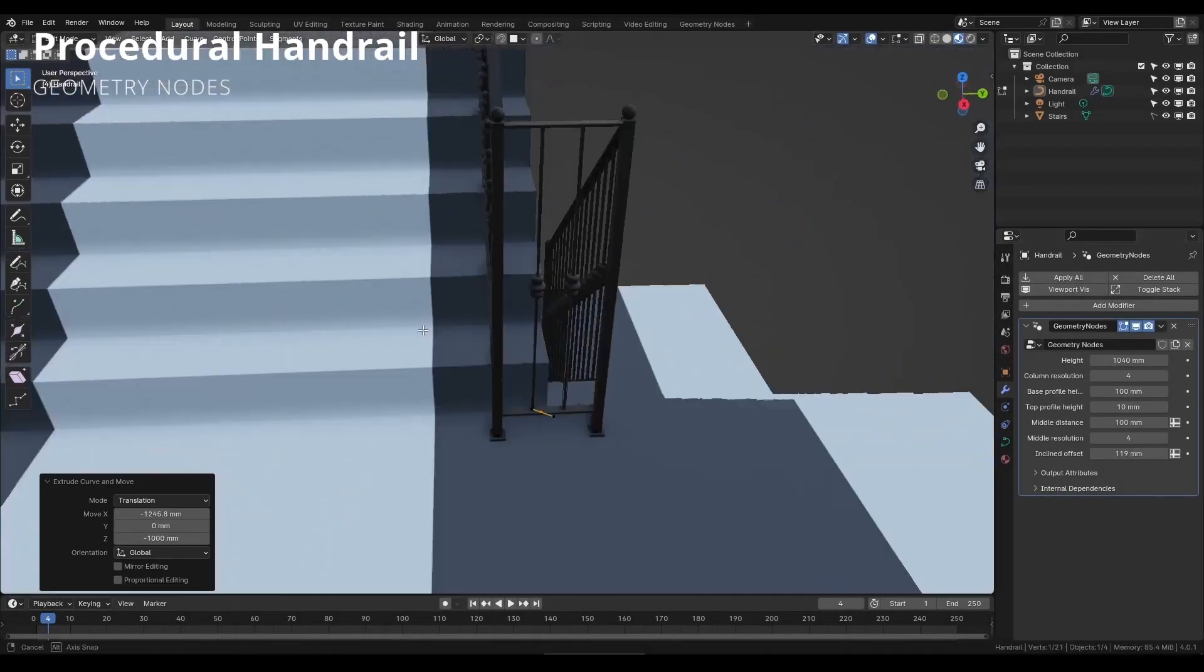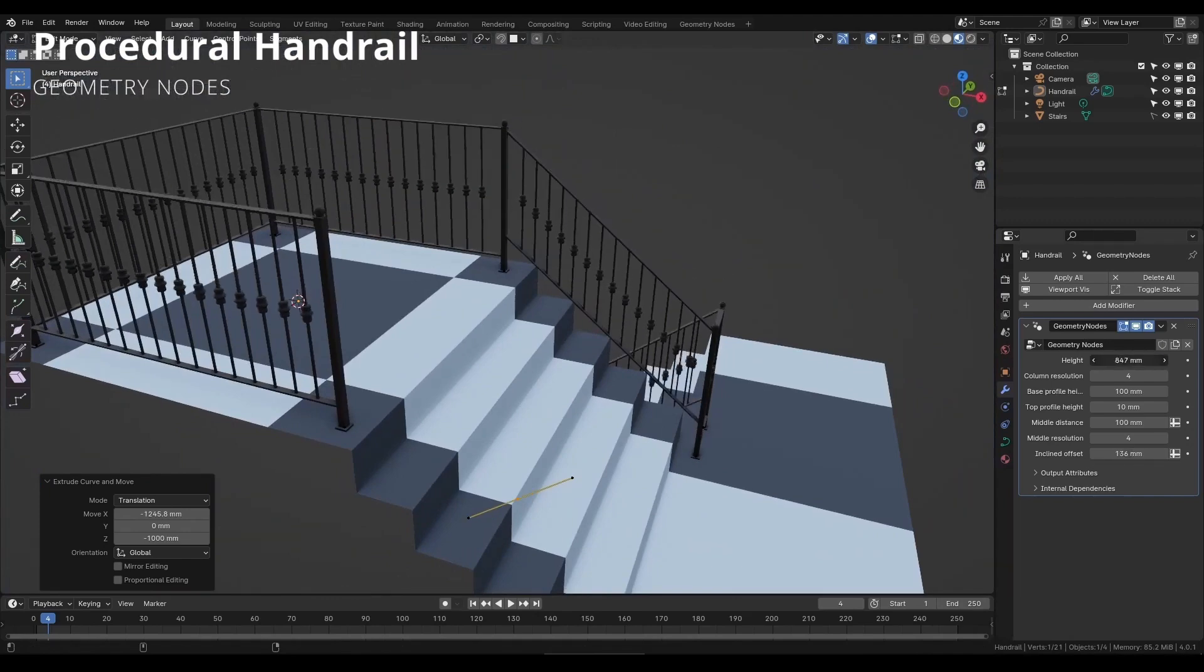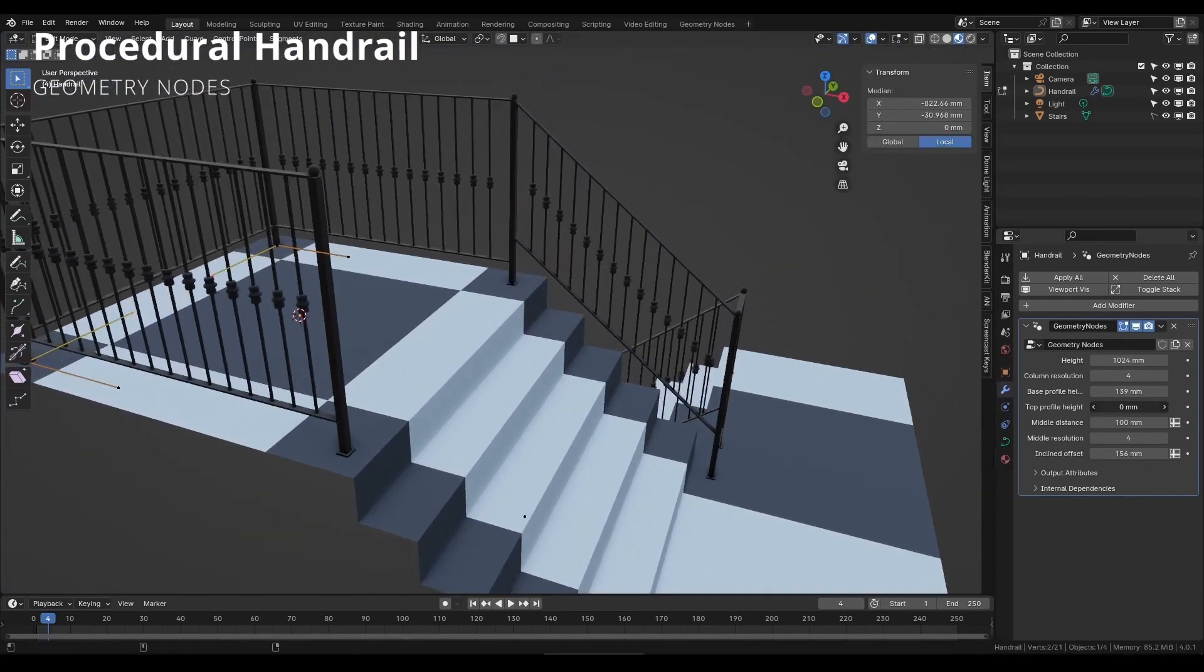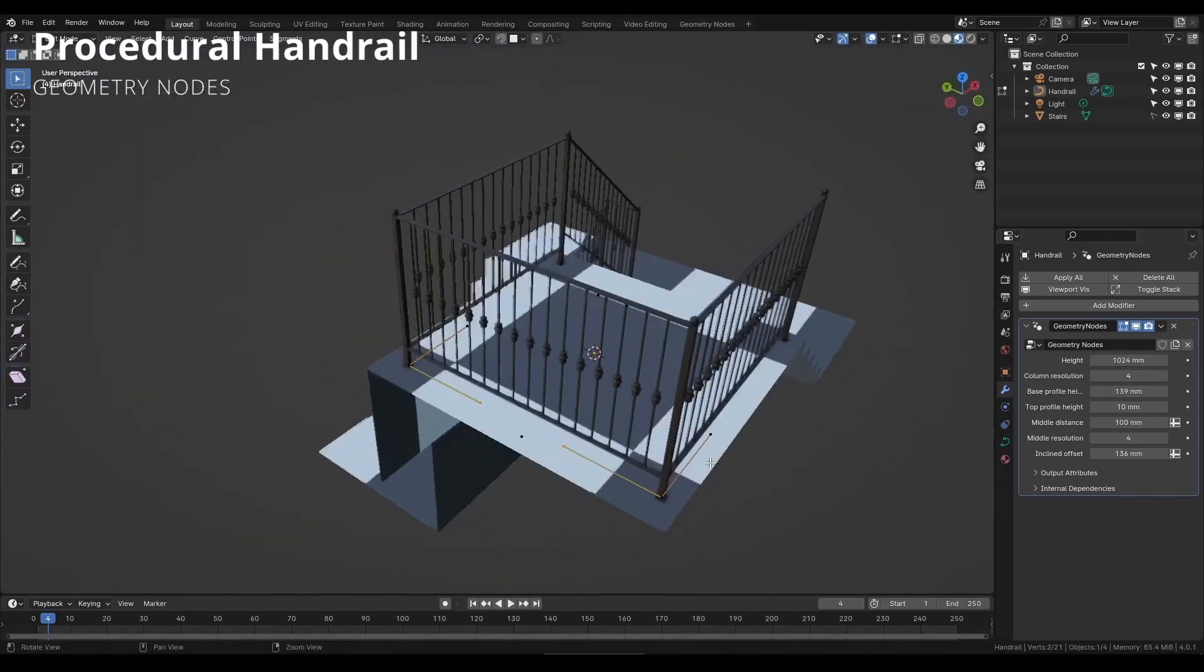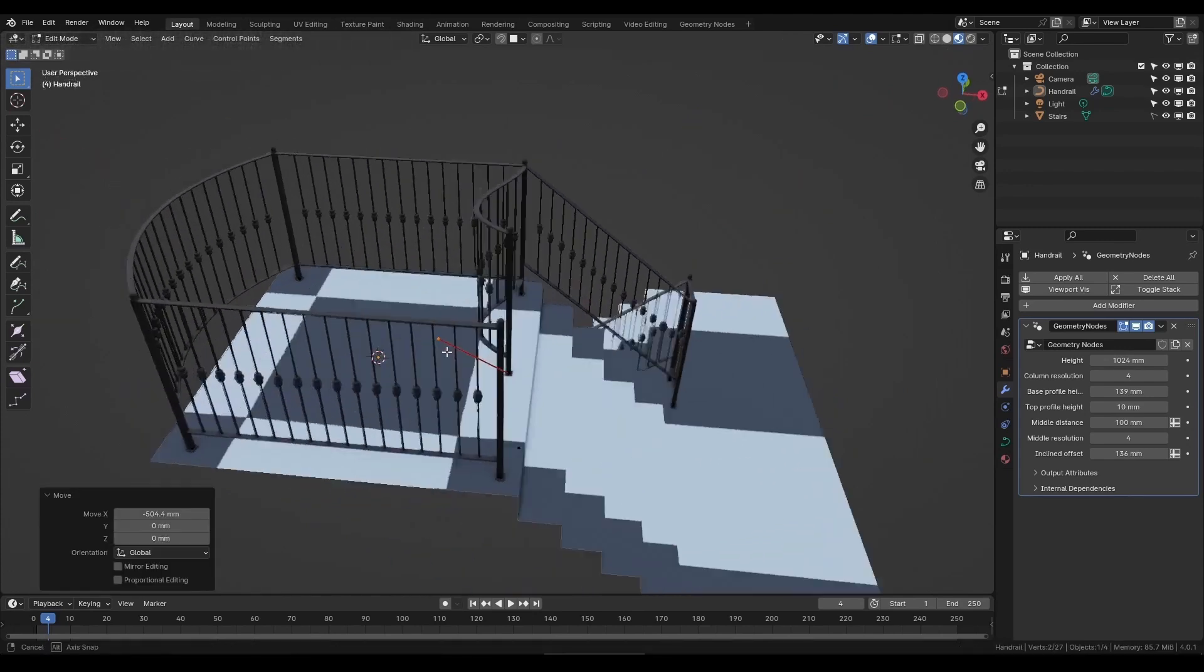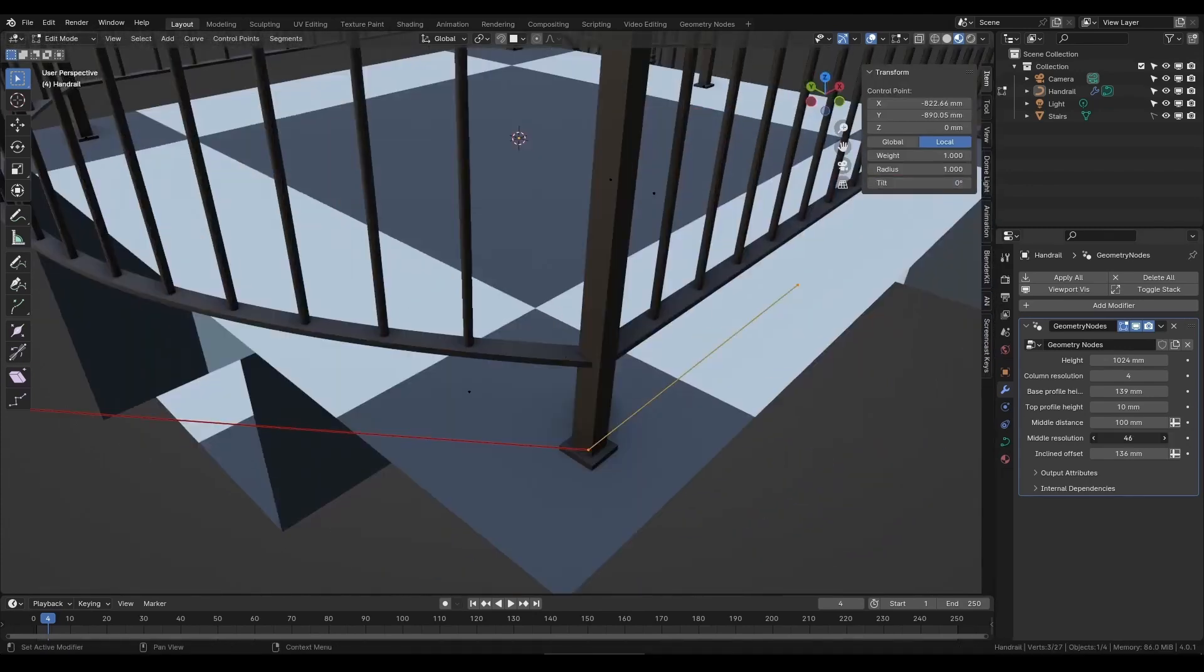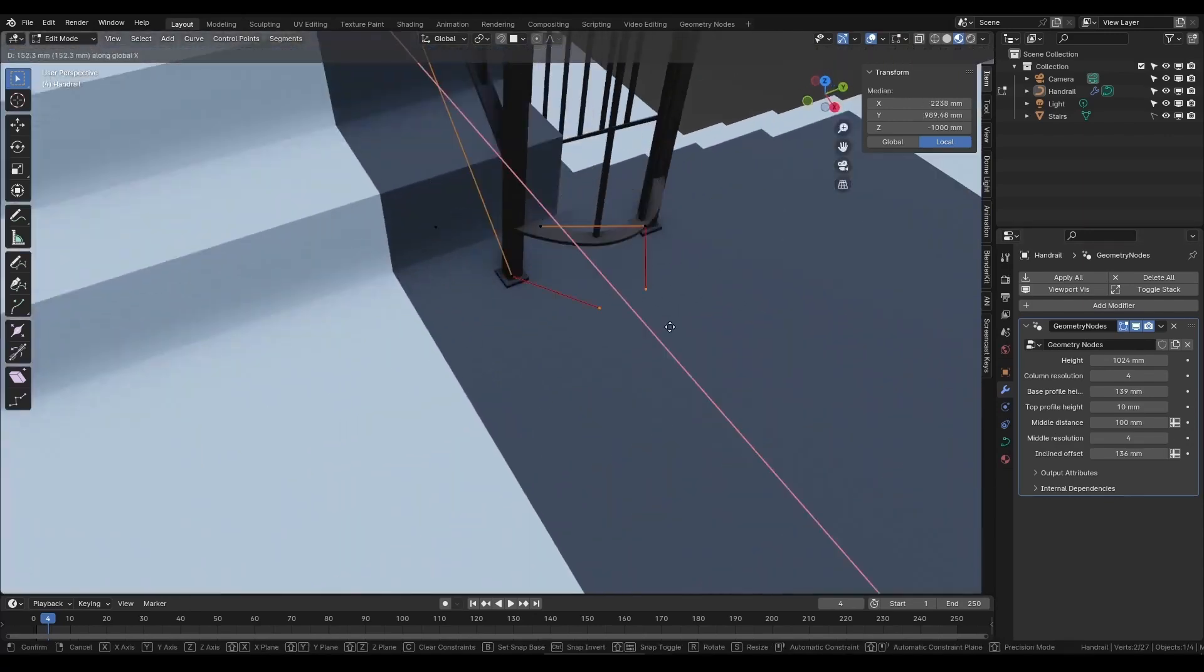The procedural handrail generator can be great for generating and managing handrails, railings, or banisters simply by adjusting and tweaking a custom curve and by using a couple of sliders to get a result that you can be happy with.